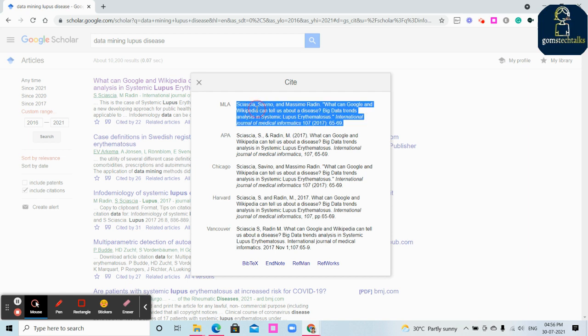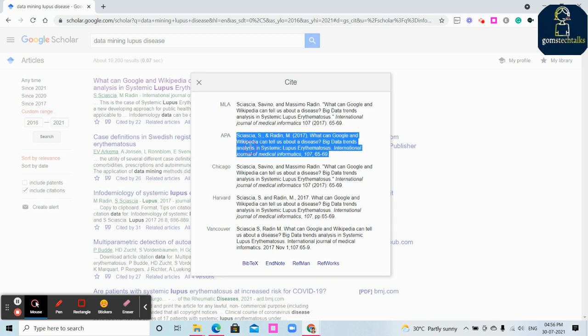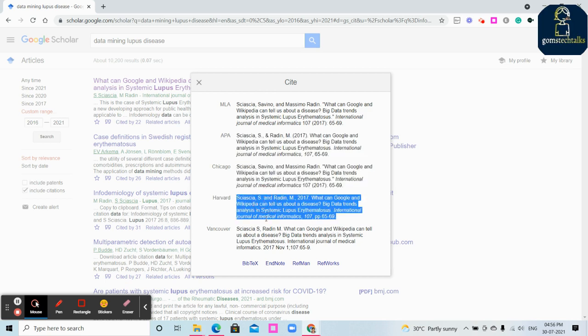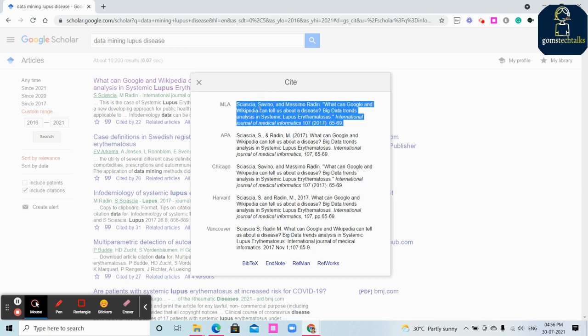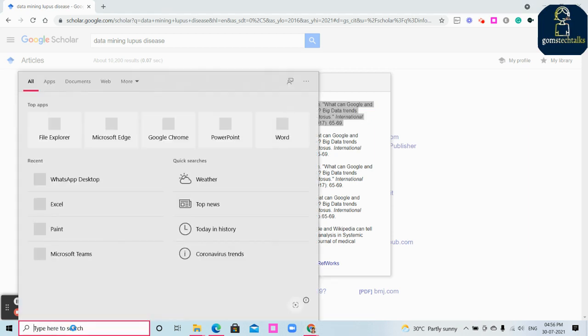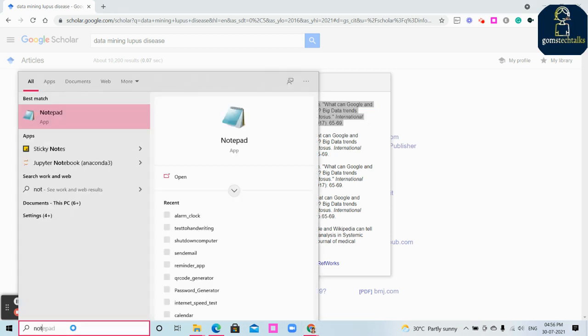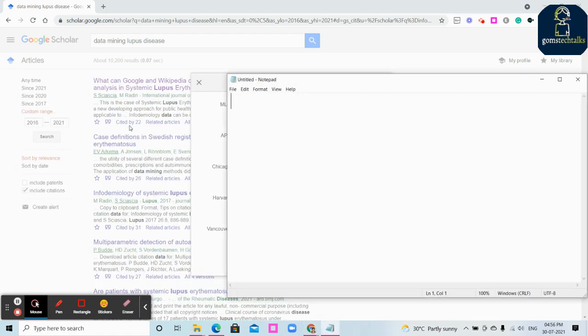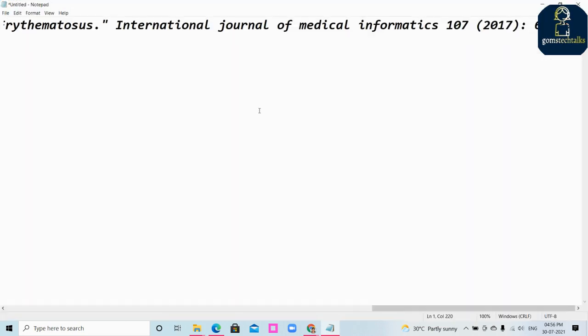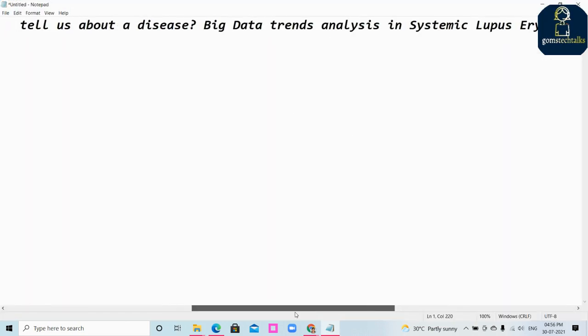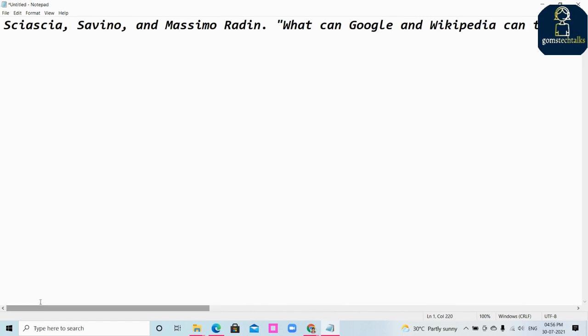But Google Scholar has reduced almost all this work. You can simply select if you want MLA style, APA style, Chicago, Harvard, Vancouver - whatever style you want, simply select and copy it. Right click and copy or Ctrl+C, then paste it in your Word. It will be perfectly copied. I'm using Notepad but if you paste it in Word it will be copied as per the format.